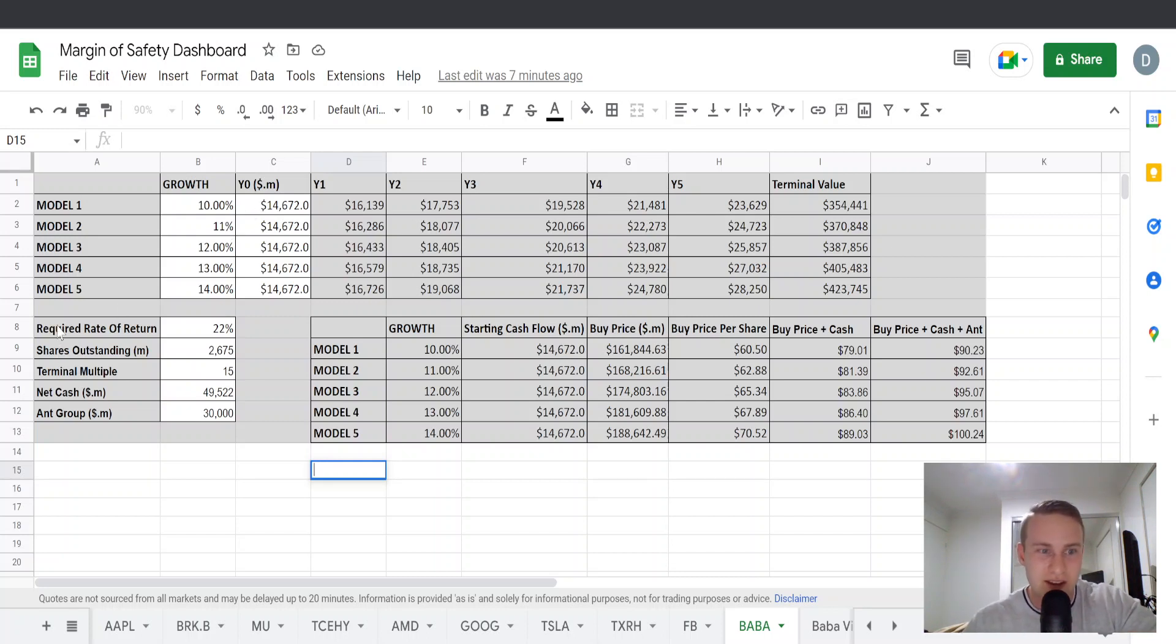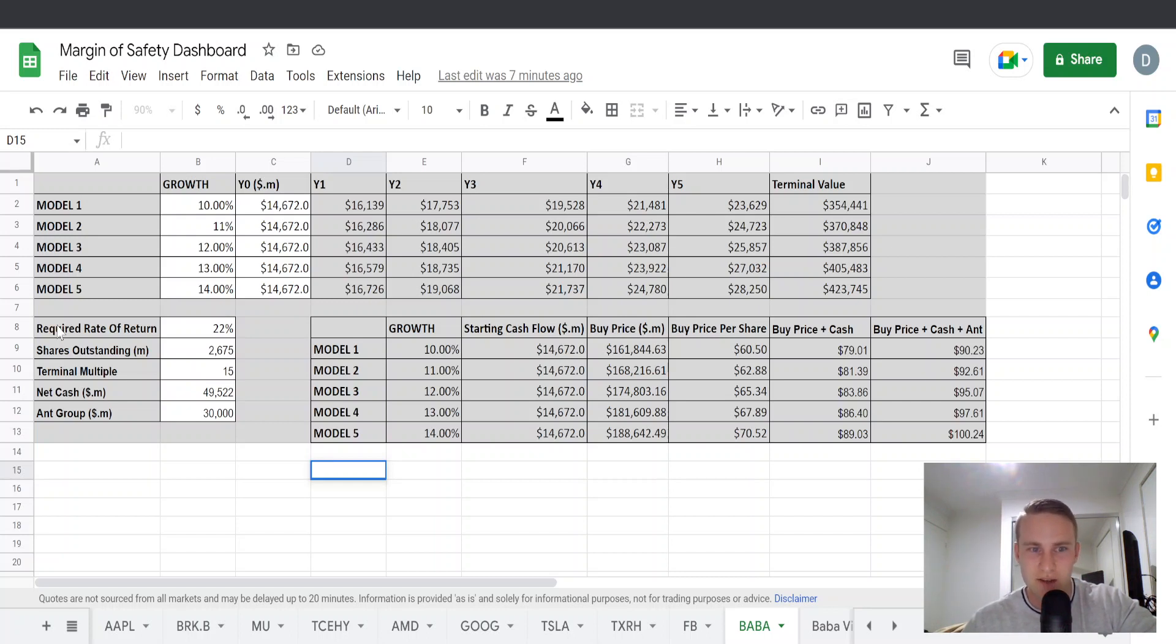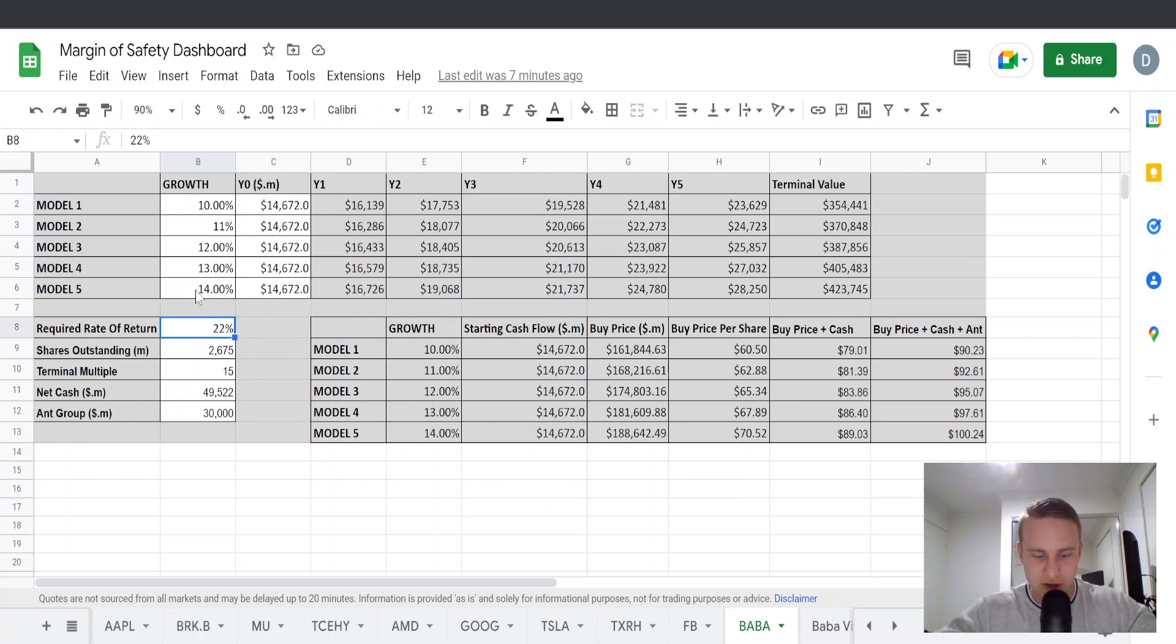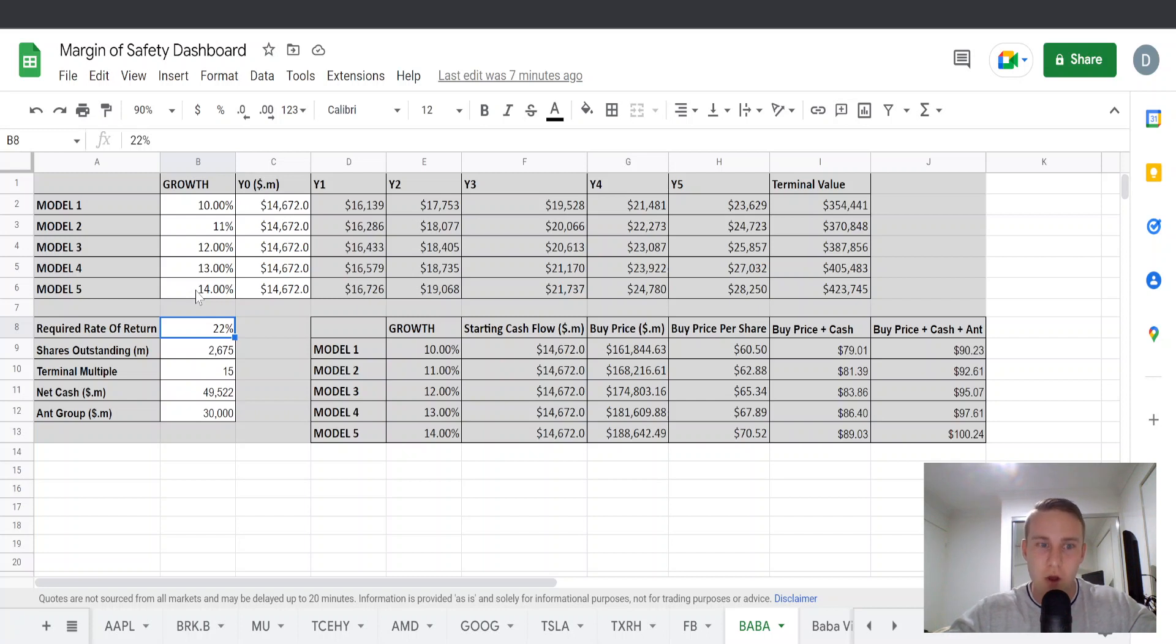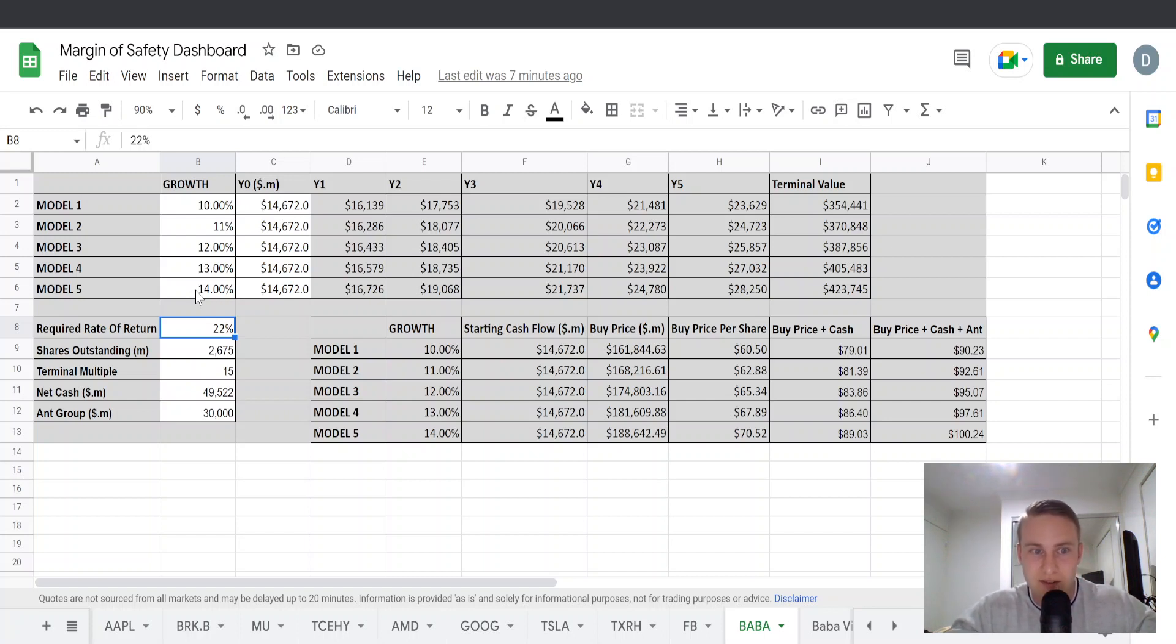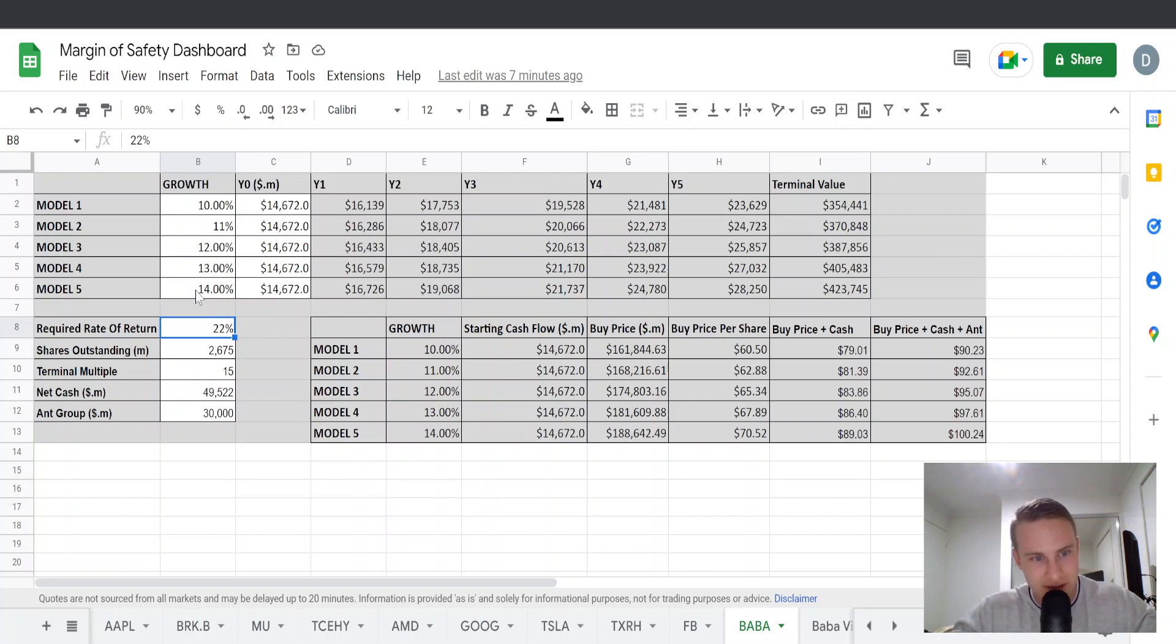We also need the required rate of return. This is your discount rate. I've added a discount rate of 22% and the reason why I've added 22% is that gives me a margin of safety. So my target rate of return is 15% but if I aim for 22% over the course of 10 years, a 22% return is an 8x on your money and then a 15% return is a 4x on your money over 10 years. So hence it gives you a 50% margin of safety.